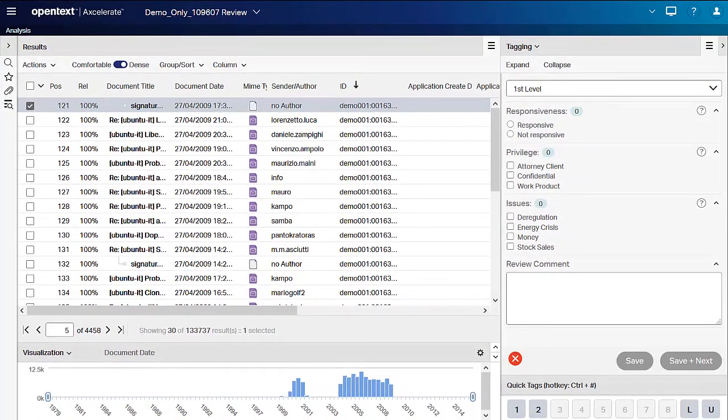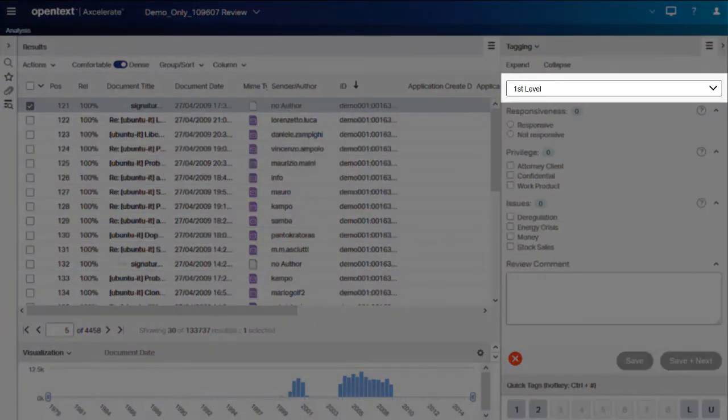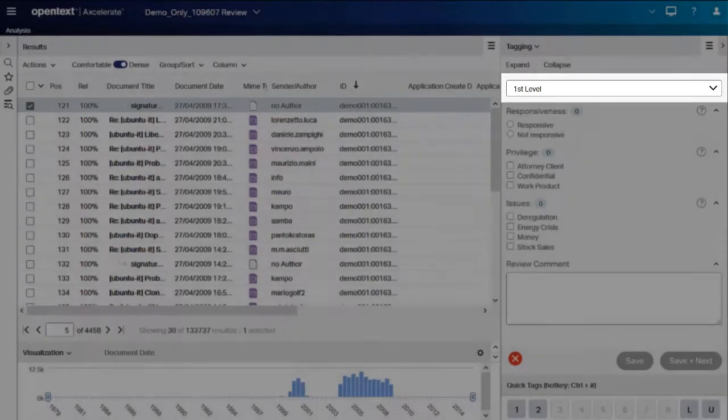If the field you want to code is not displayed, near the top of the tagging panel is a drop-down that allows you to select another tagging panel, also known as a field arrangement.